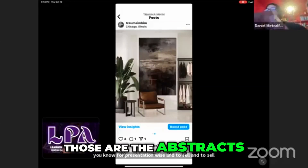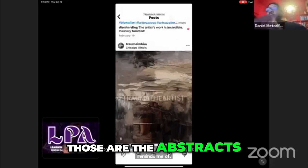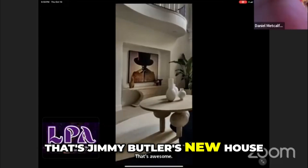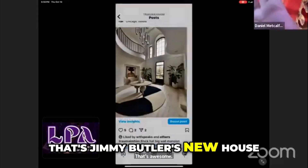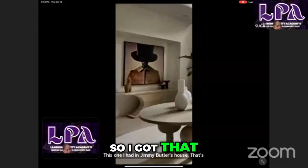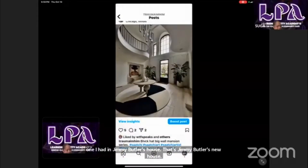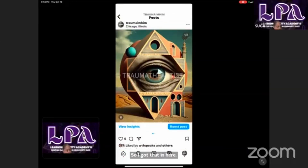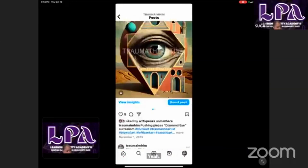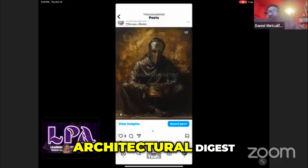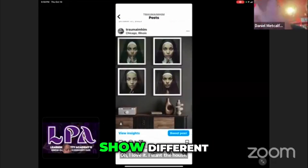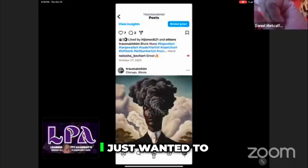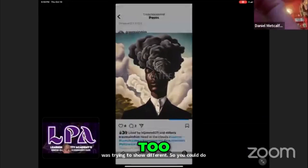Those are the abstracts. This one I had in Jimmy Butler's house — that's Jimmy Butler's new house. It's in a new Architectural Digest. I was trying to show different things. So you could do all these mock-ups with Smartest. I just wanted to show that.